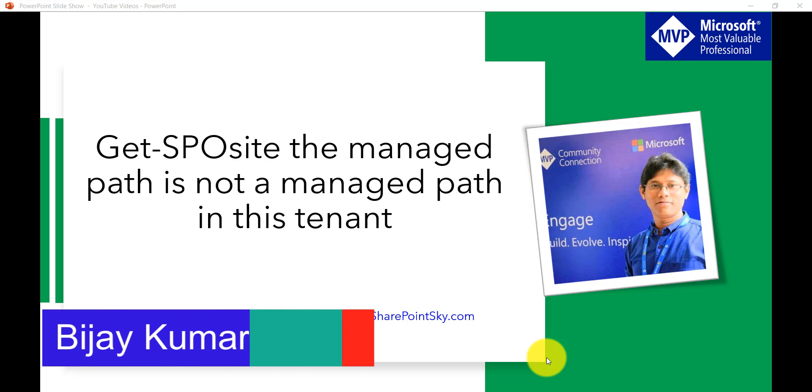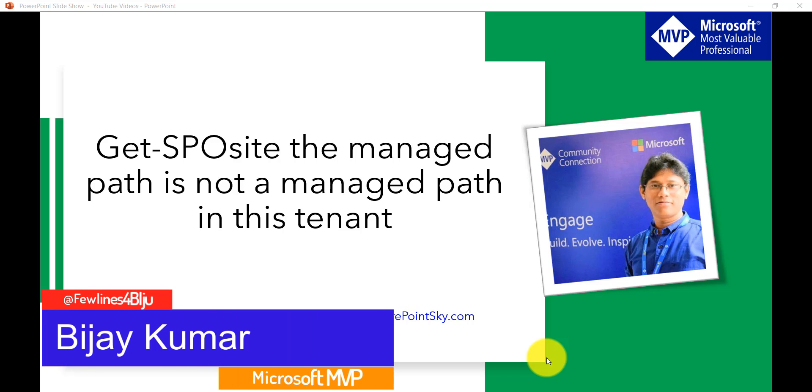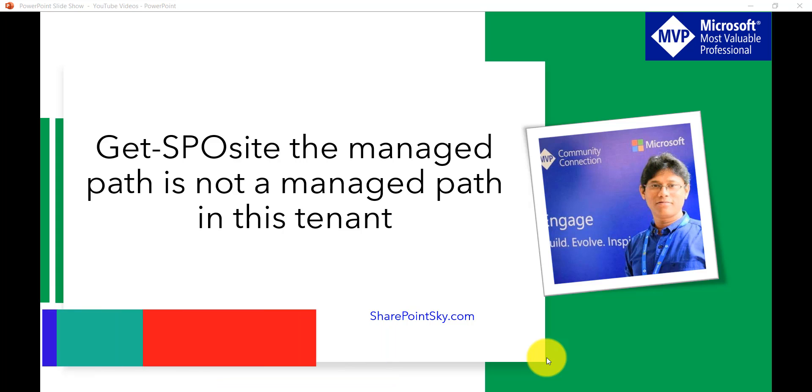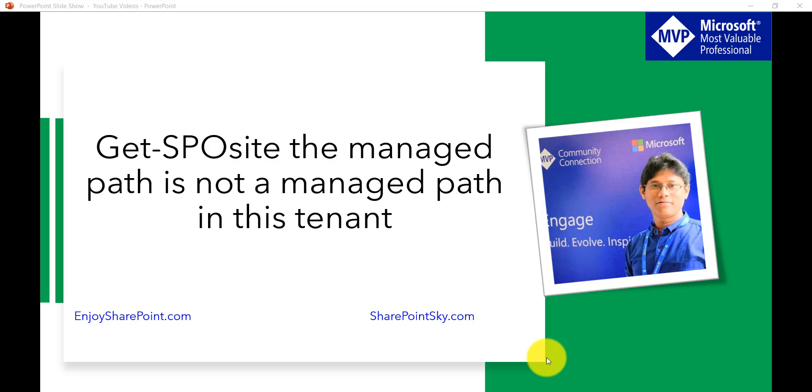Hello and welcome to the channel. In this video I will show you how we can fix this error which says Get-SPOSite the managed path is not a managed path in this tenant. This is a small error which I got while working with SharePoint Online Management Shell.